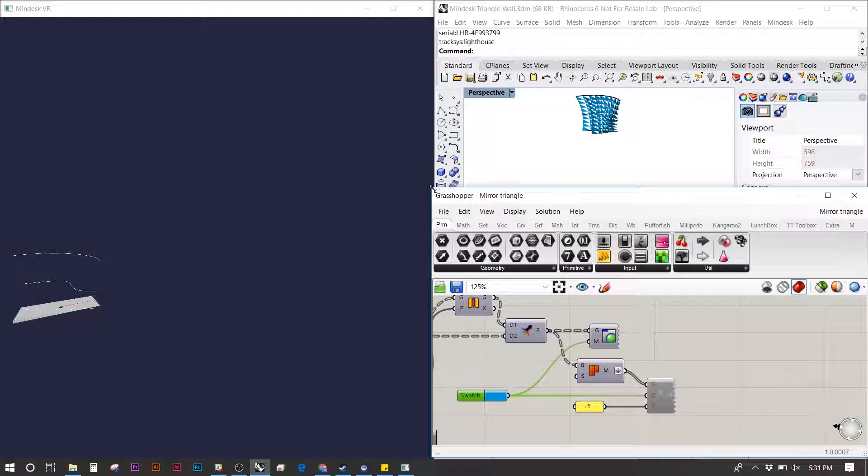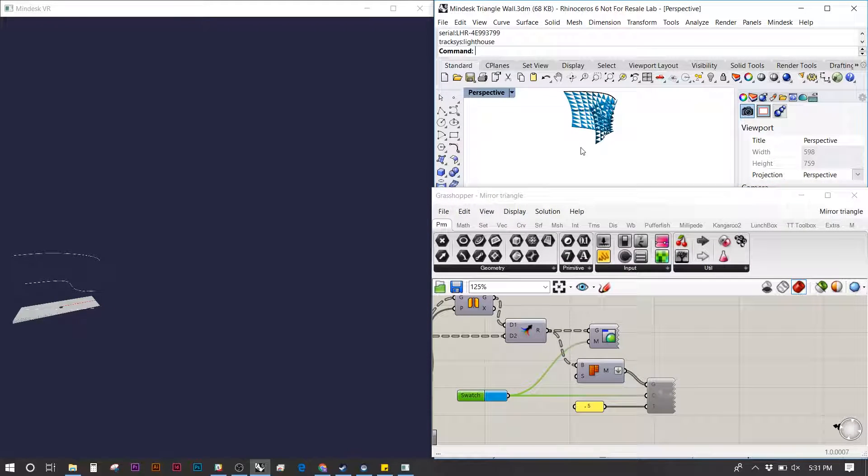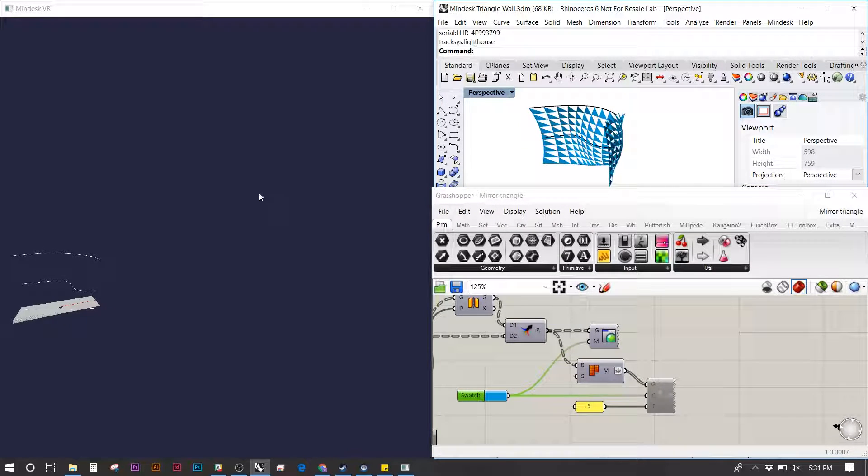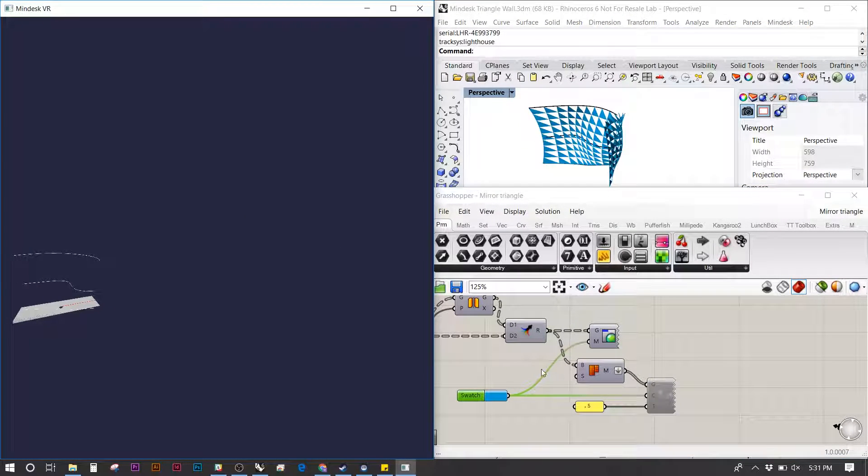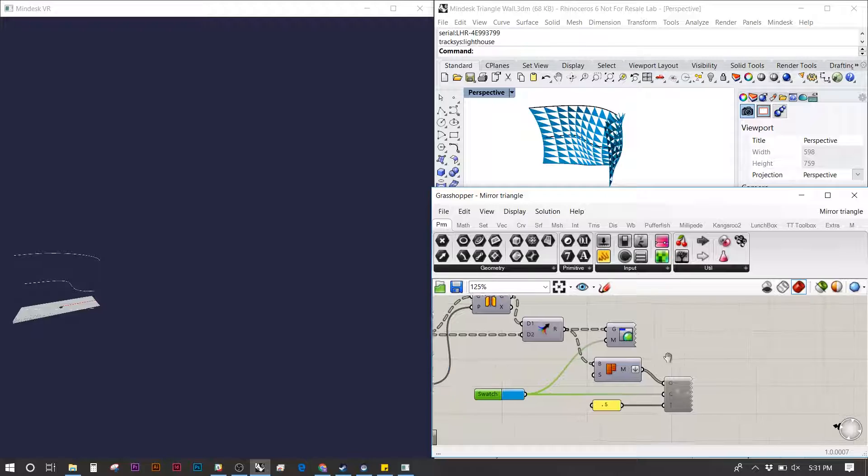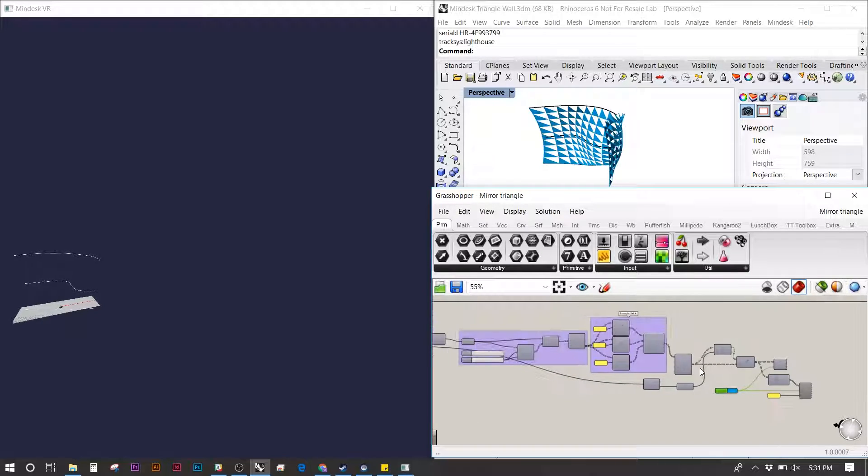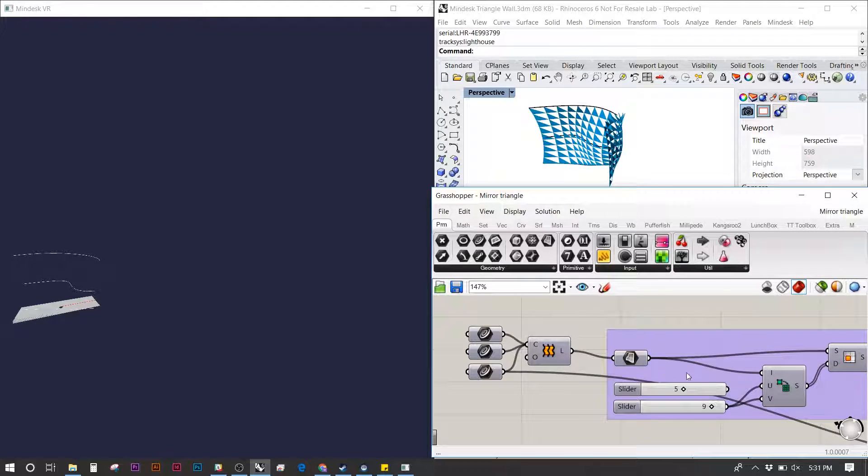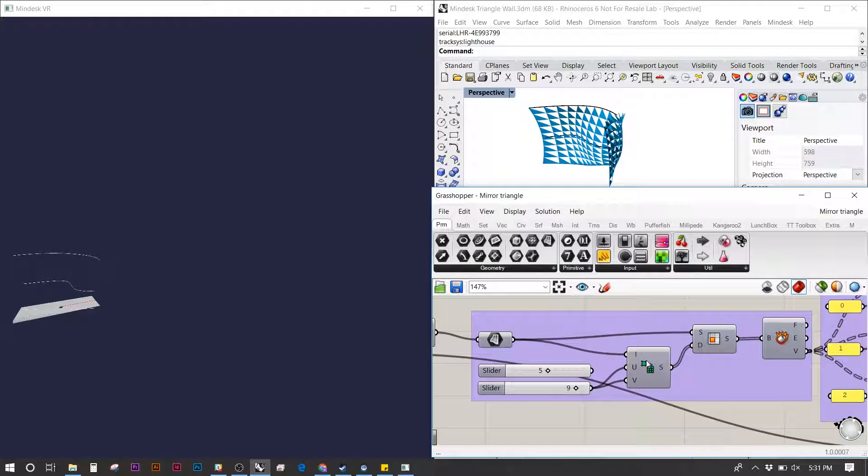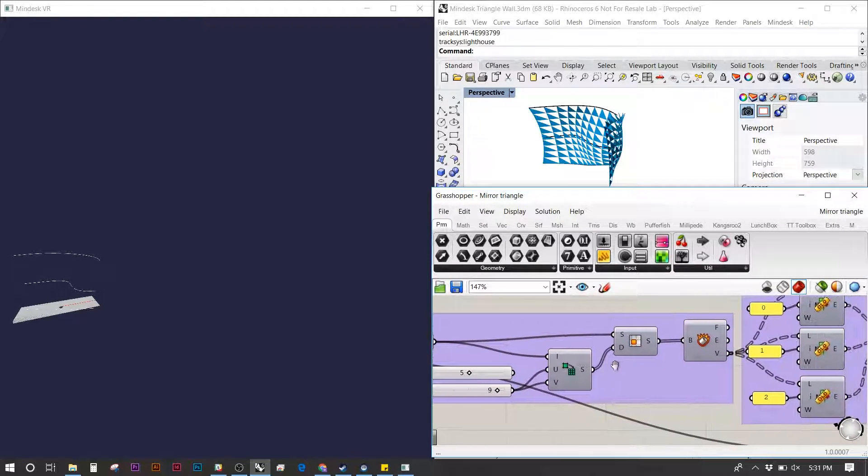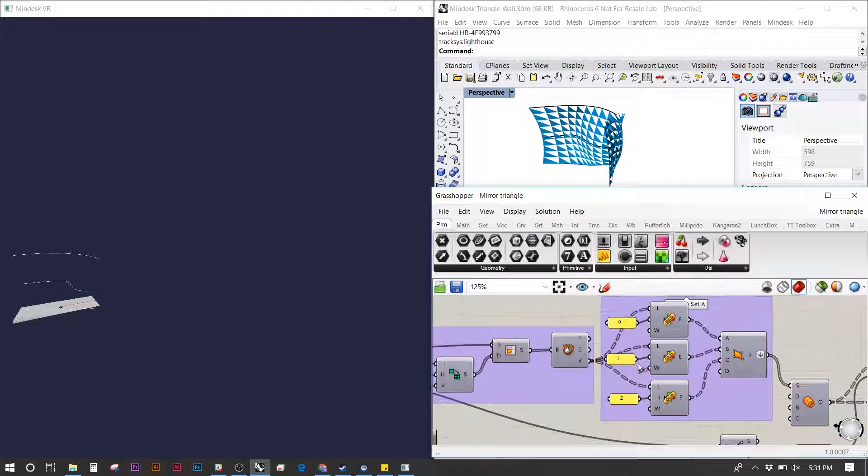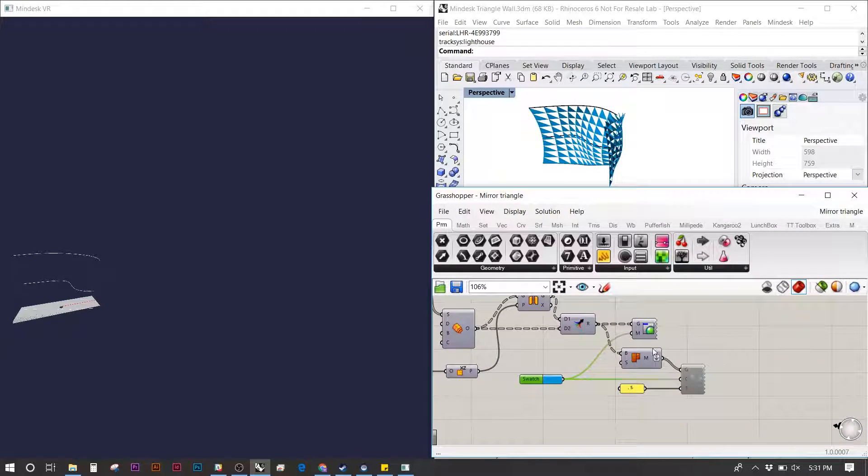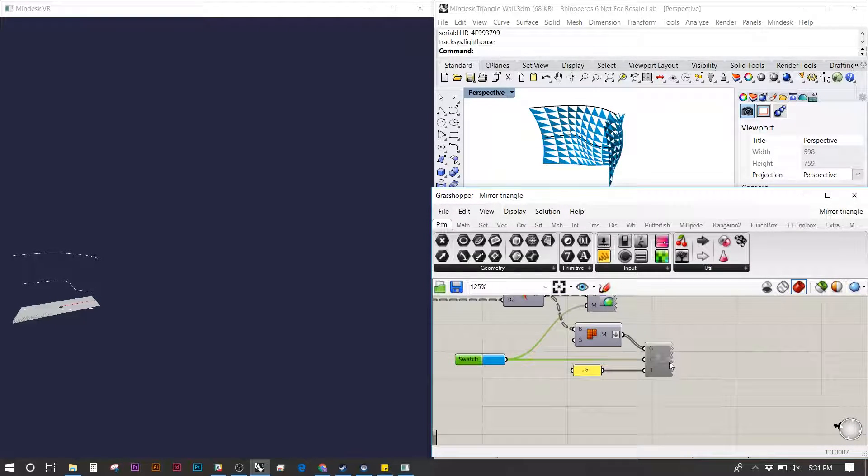Before we activate the MindDesk plugin, we want to check our Grasshopper to make sure we have everything in the right place. It's basically a simple loft that's broken into a triangulated surface and then activated by MindDesk.